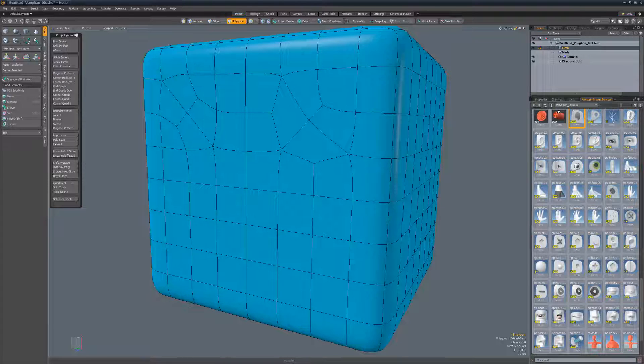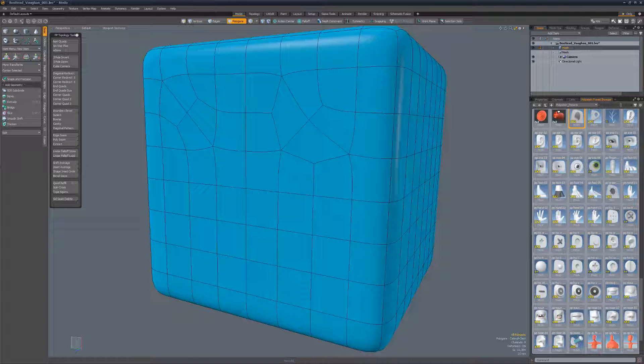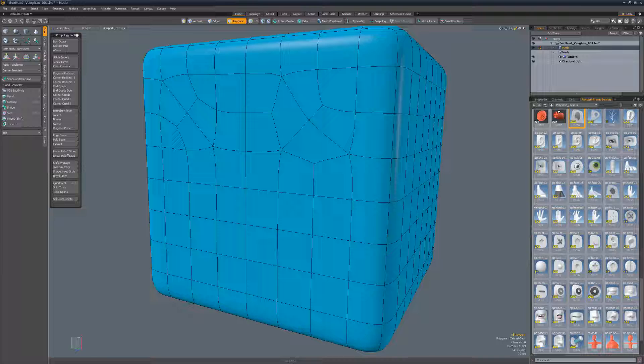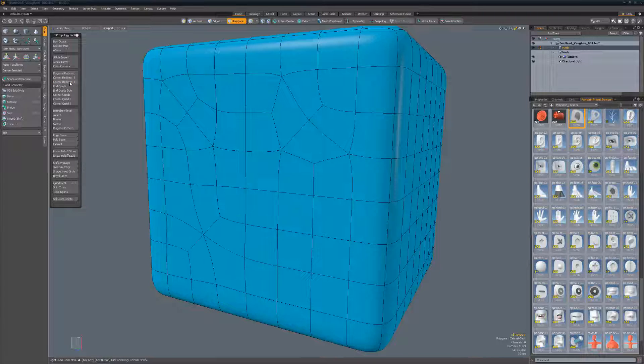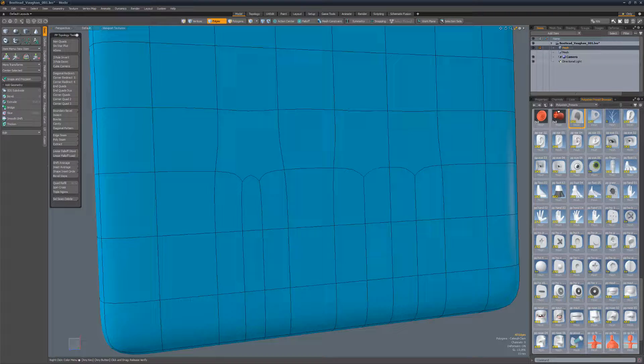Corner Redirect 6 is another option that produces an alternate topology to diagonal redirect. Select three quads in an L shape and run the script.